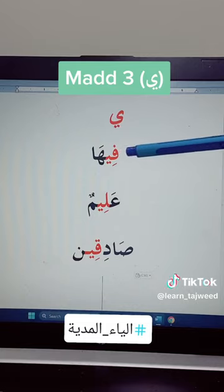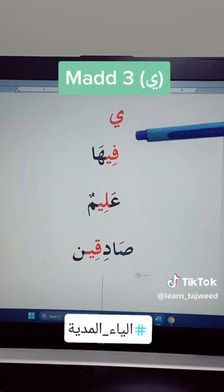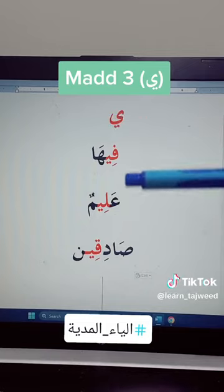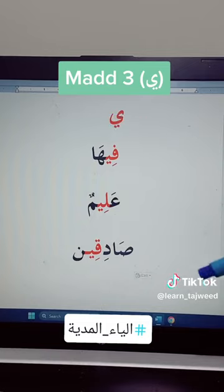So we read here: fi-ha. Not fi-ha (short), but fi-ha — two counts.